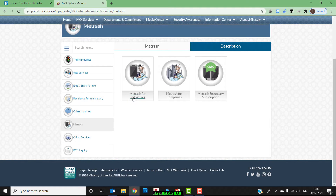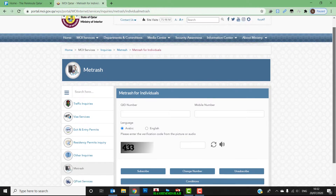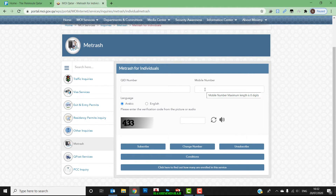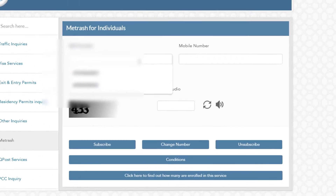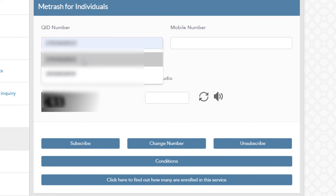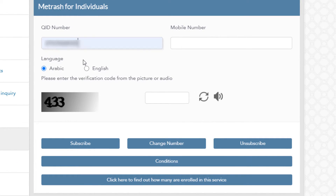Click on 'Metrash for Individual'. Here you have to enter your Qatar ID number and your mobile number. Your mobile number should be registered under your service provider — either Ooredoo or Vodafone.